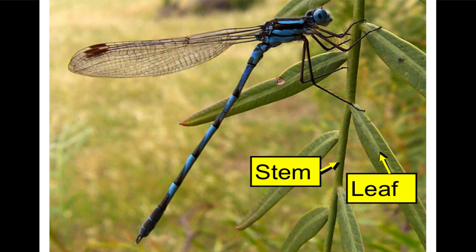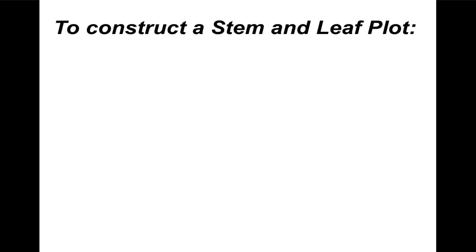The stem-and-leaf plot gets its name from nature. You can see most plants have a stem with leaves coming off. To construct a stem-and-leaf plot, here's something I don't need you to copy this all into your notes. Let's go through it, try and understand it, and then we'll try a couple examples.